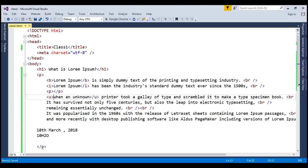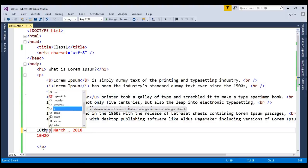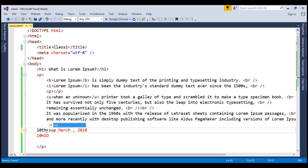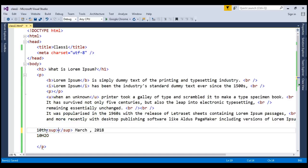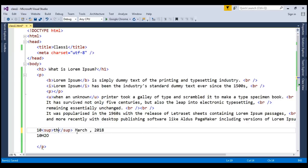For superscript what I need to do I just need to write SUP. And have to cut this TH and have to paste in between.